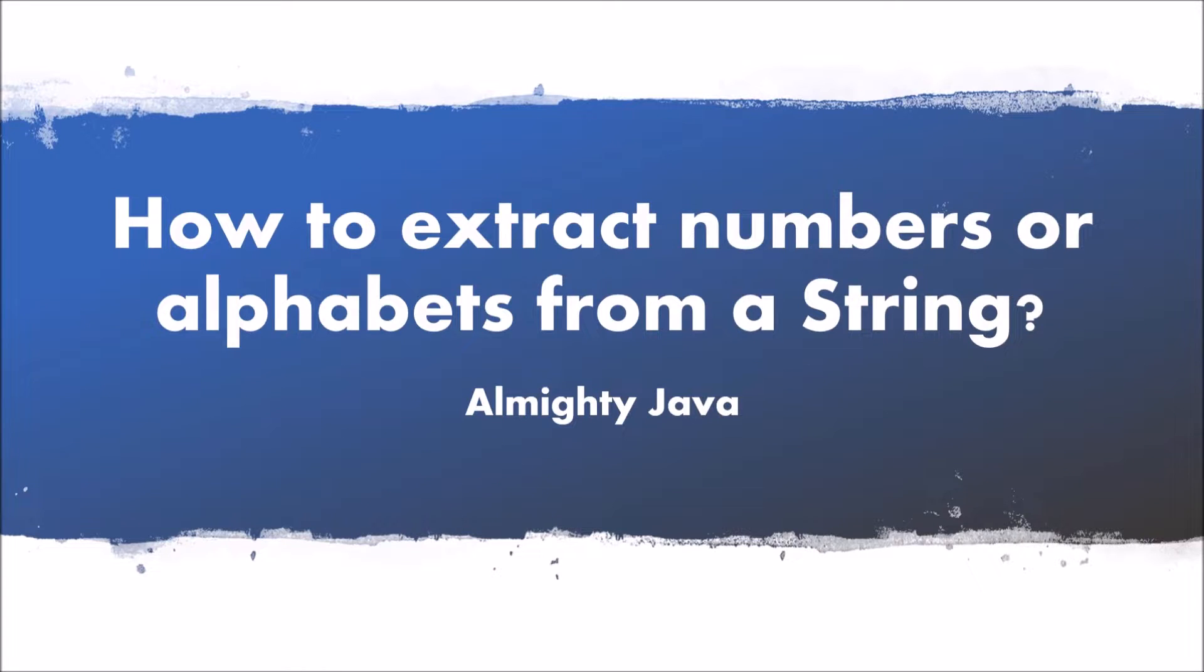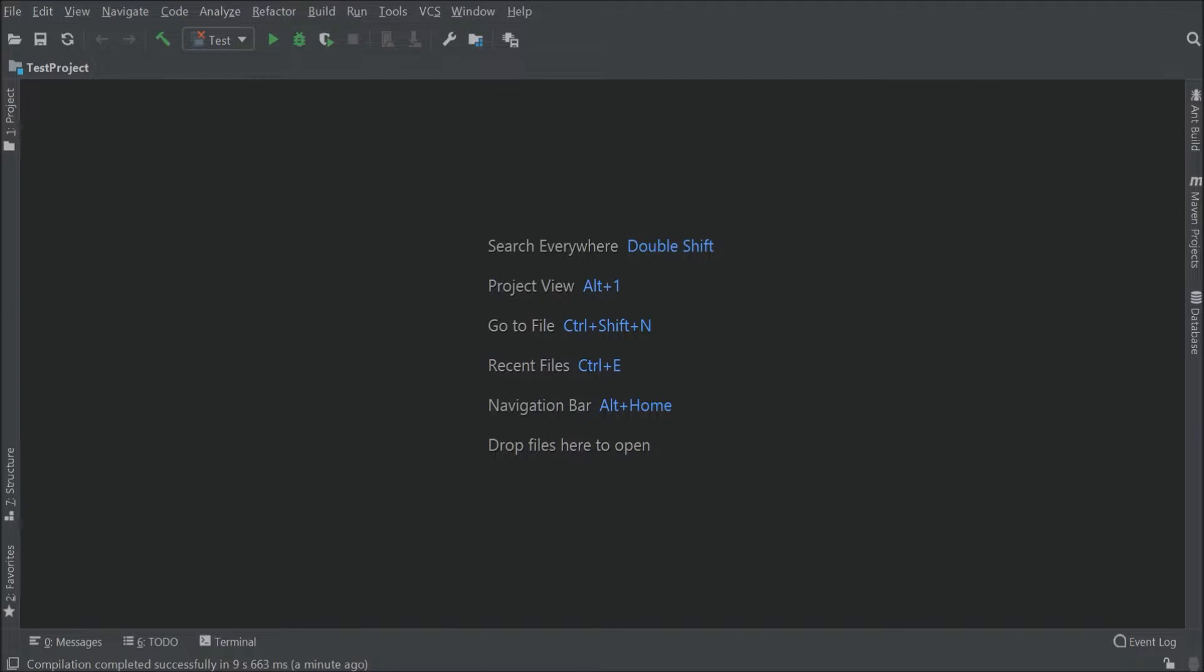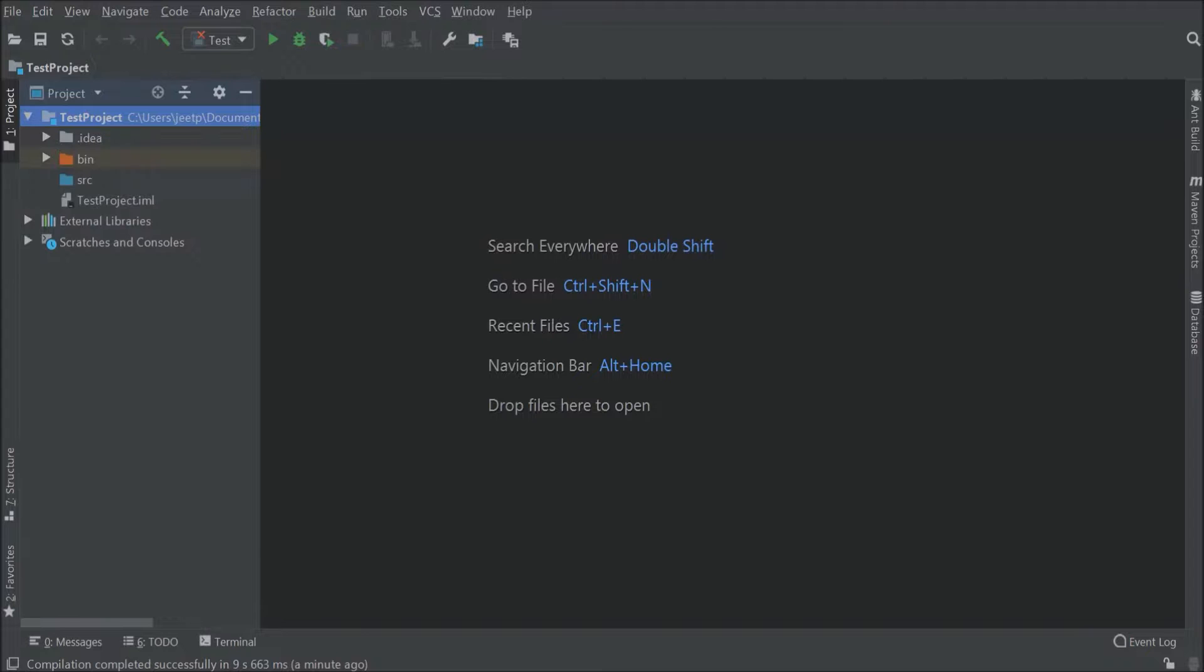In this video, we will see how to extract numbers or alphabets from a string. I created a test project.